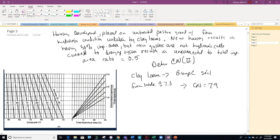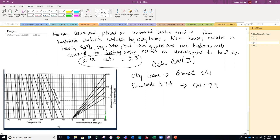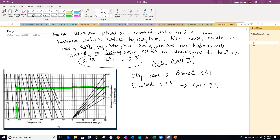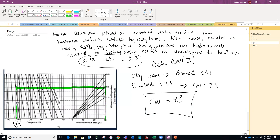Because some impervious area is unconnected, I need to use the adjustment graph. I start with 30% total impervious area, go up to the ratio value of 0.5, then over to a pervious curve number of 79. Reading down from that intersection, I get a curve number of approximately 83. So the final curve number for this housing development is 83.